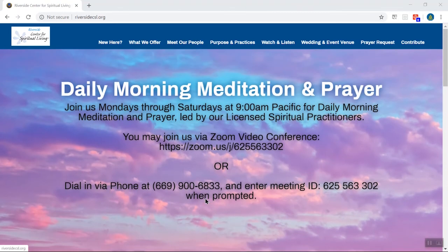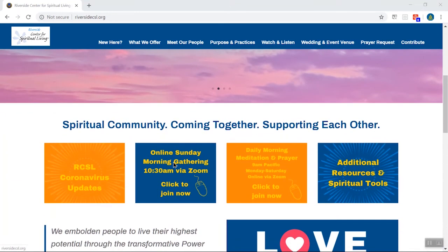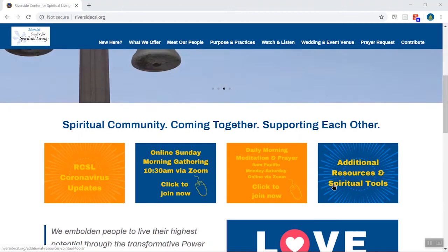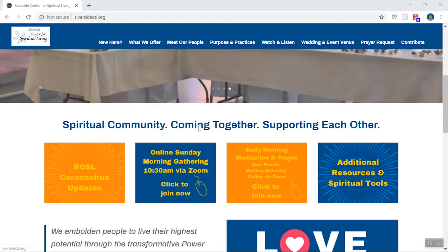Right now you'll see I am just at our website. I have scrolled down a little bit to the center section here. There are a couple of new things that we've added just recently, so you can find our CSL coronavirus updates with all the latest news information that we have, and then on the far right here, additional resources and spiritual tools that are useful during this time.